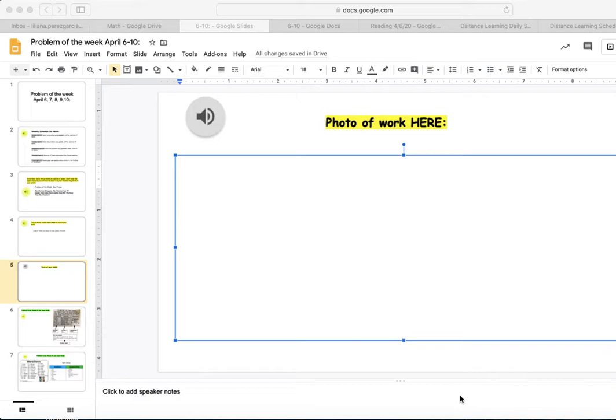You'll have to turn in a photo of your work. Make sure you are on Google Slides. The Google Slide is Problem of the Week. Click inside of the box.